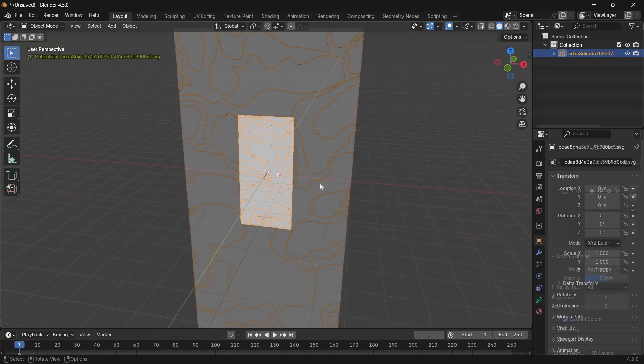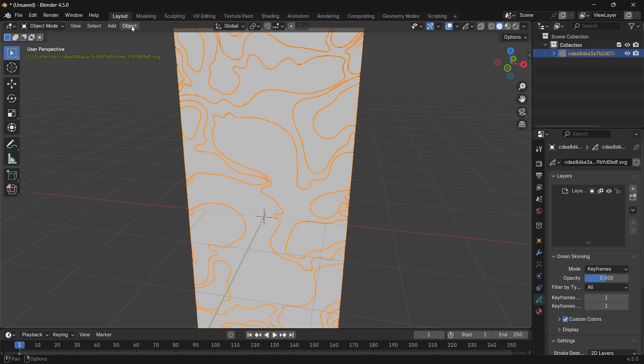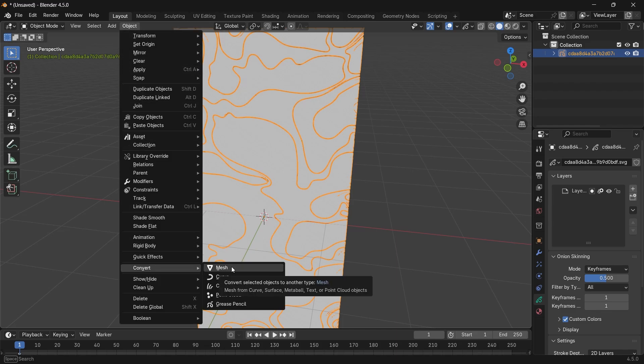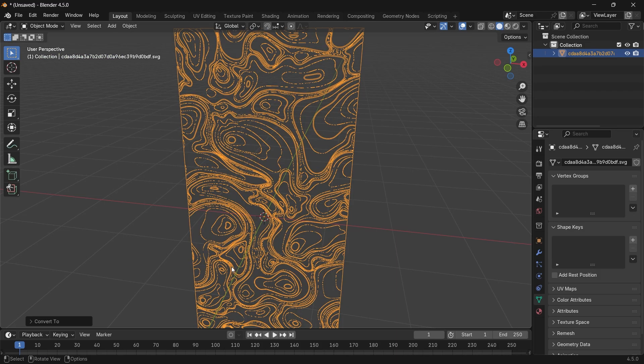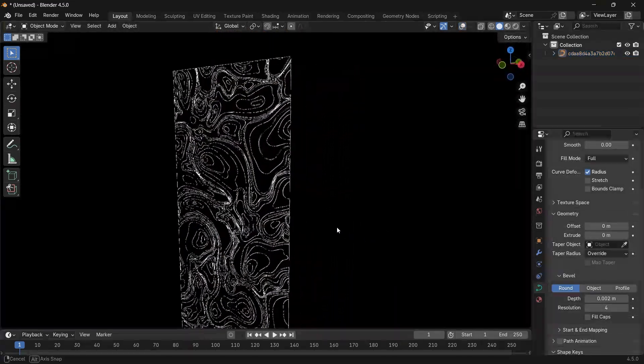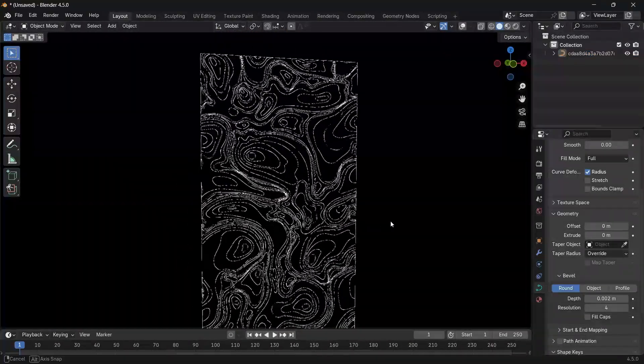Now you only need to turn this either to Mesh or to Curve, and you will have a 3D object that you can work on to shape whatever you want.